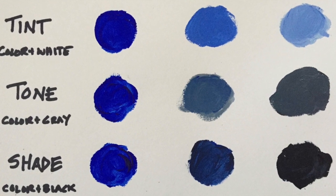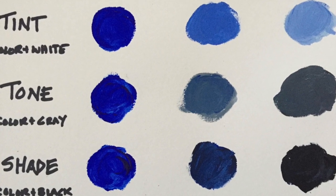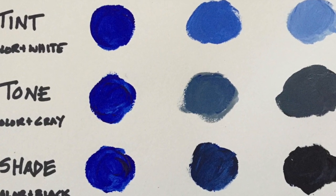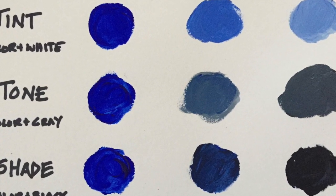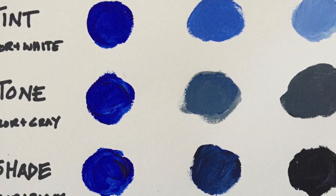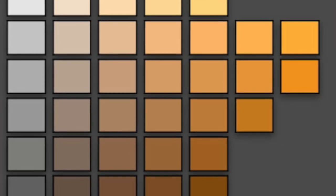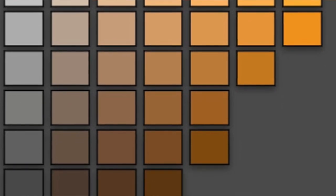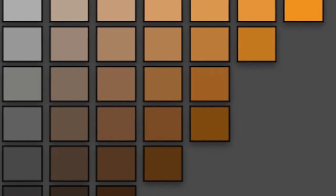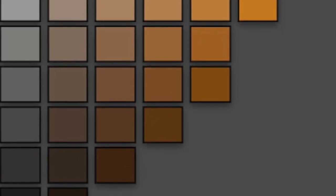Varying amounts of black and white can be added to a color to make a range of tints and shades. We could also add gray to a color to make many different tones of that color.